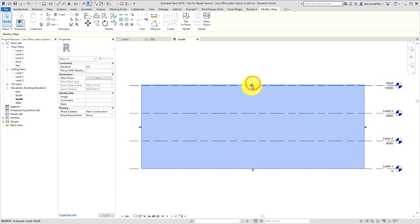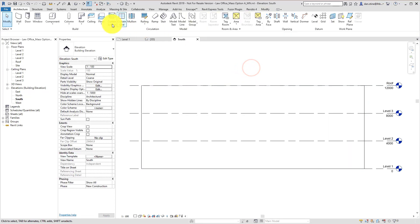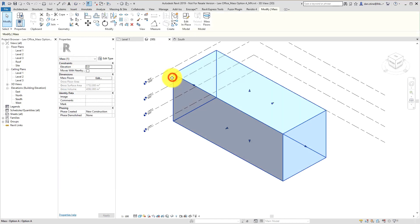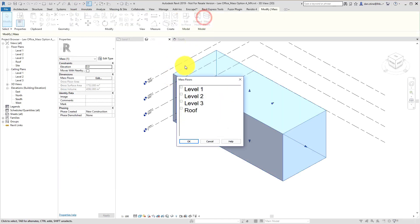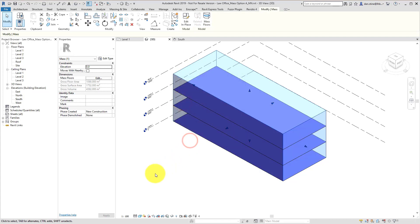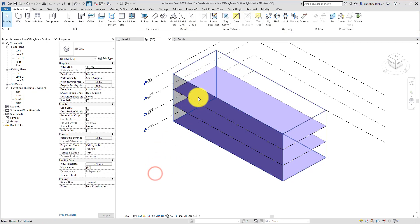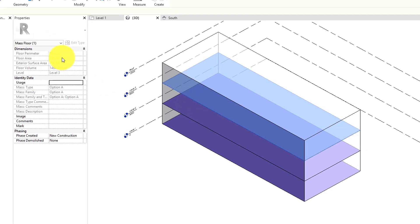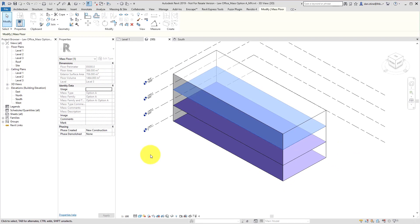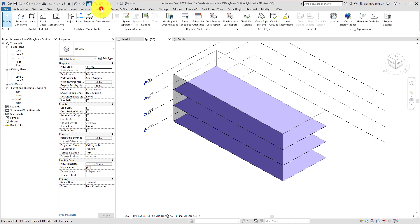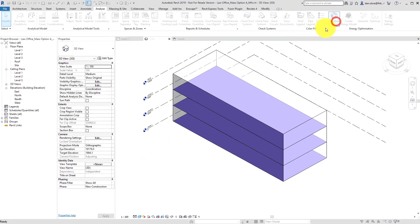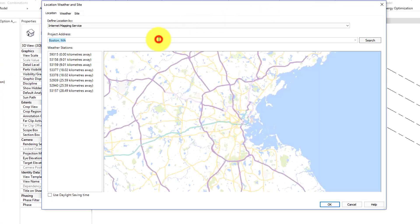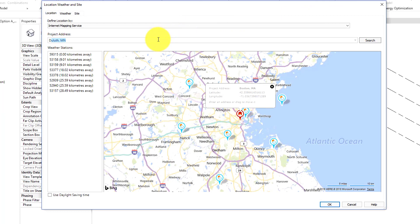...is to select the mass. First we'll switch to a 3D view just so you can see the results a little better. So we select the mass, click the mass floors option, and then apply those levels to this mass. Now we have an analytical floor that conforms to the footprint of the building where the level passes through the geometry. We can even schedule that information already and have a total gross square footage of the building.